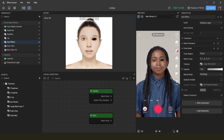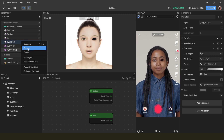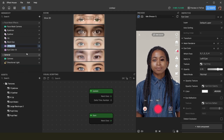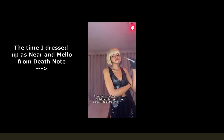I'm renaming everything in the hierarchy to make it easier to find. And now for the grand finale — testing it out on ourselves. I have a white wig from when I dressed up as Near from Death Note, so let's try it with that.